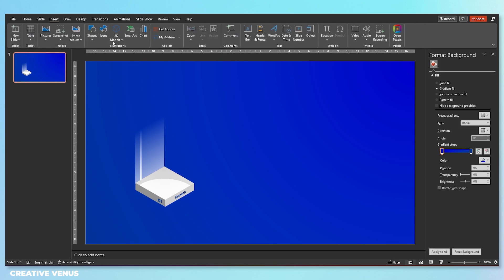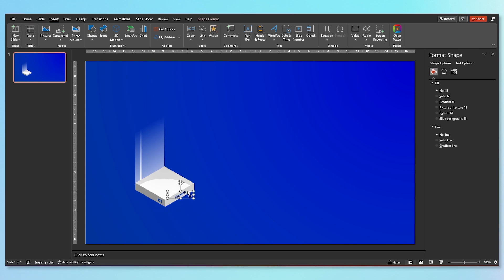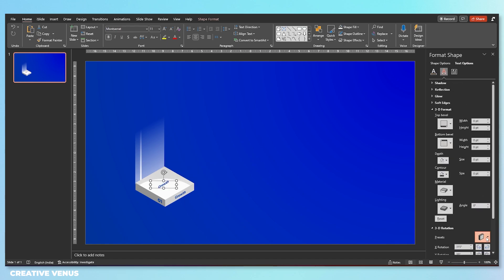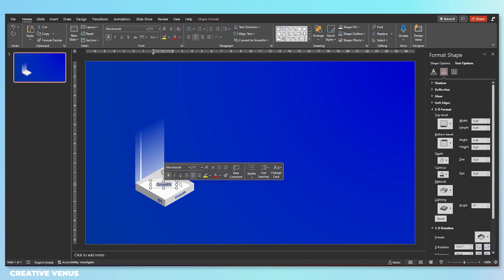Here we have added a number as well — this is the first step in your business growth. Duplicate this text because it's always easy to reuse components instead of inserting a new text box and doing all that formatting again.